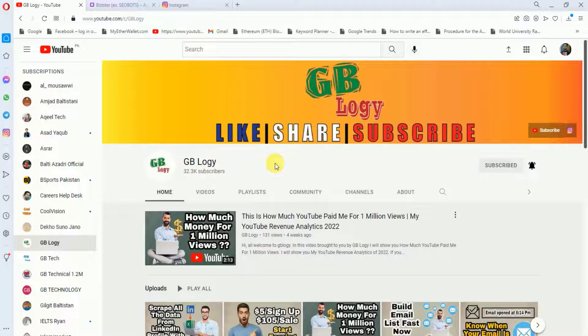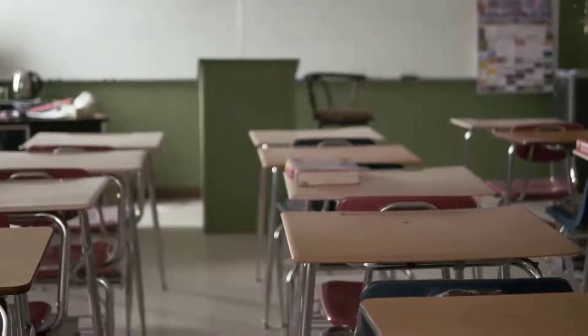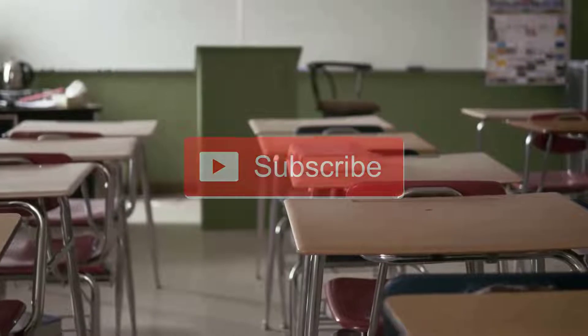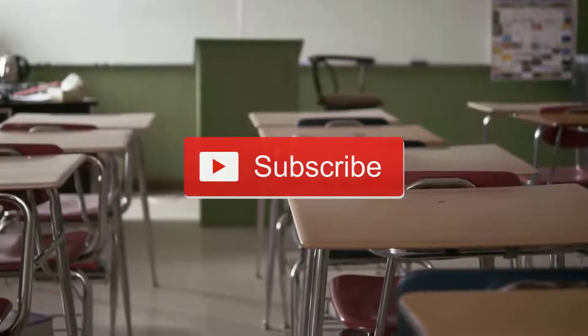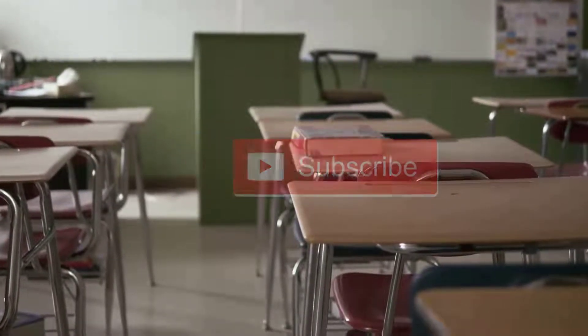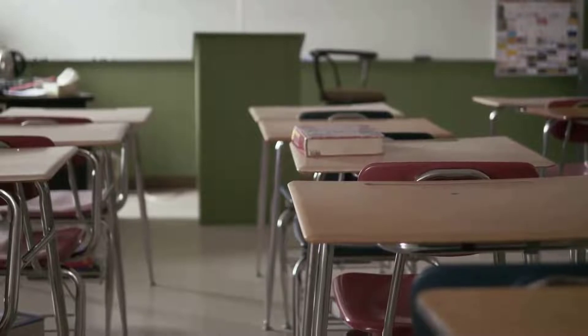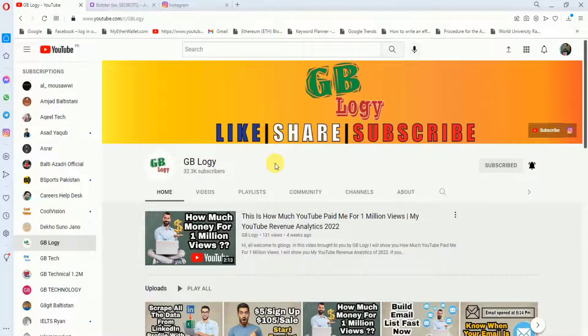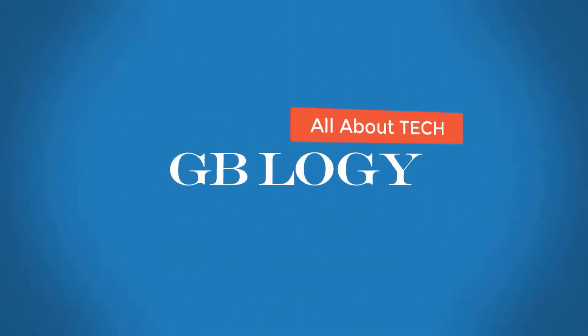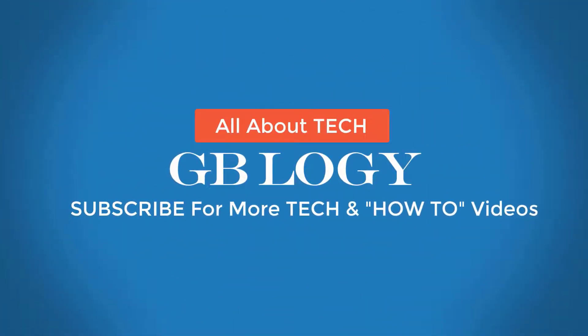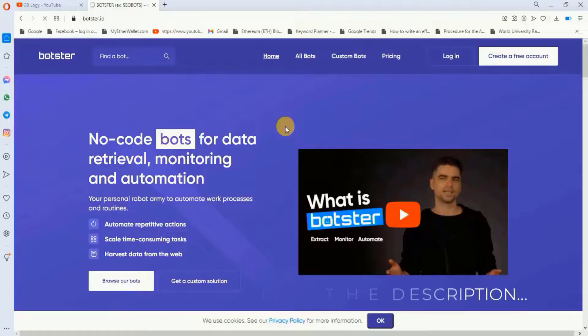Hey guys, welcome to another video. Do you want to collect all the followings of a particular account with one click? Then be with me because in this video I'm going to show you how you can get all the lists of Instagram profiles a particular account is following. Without further delays, let's get into it.